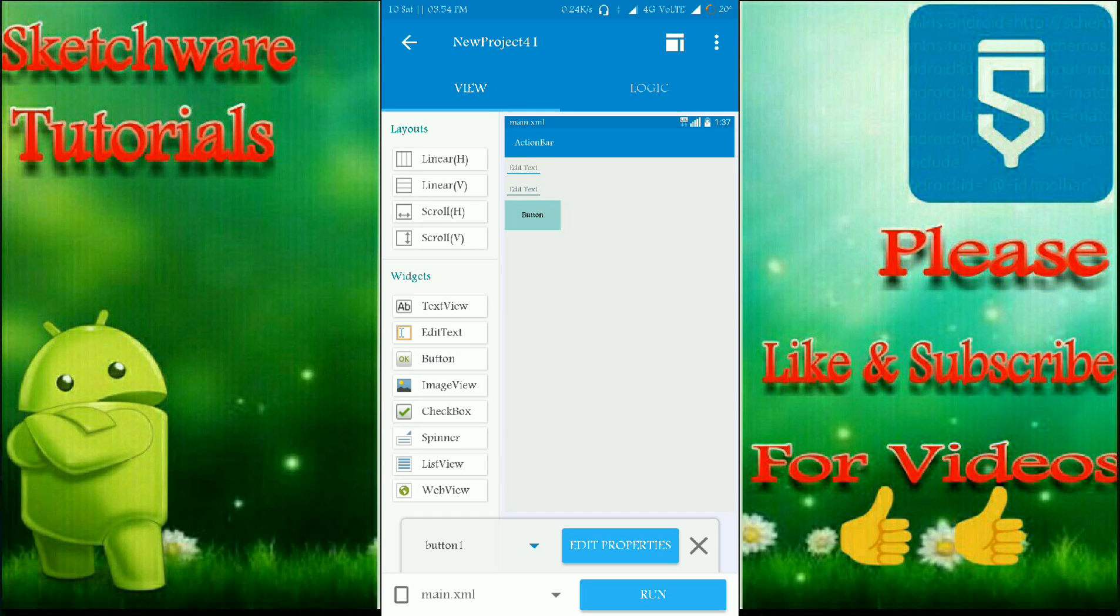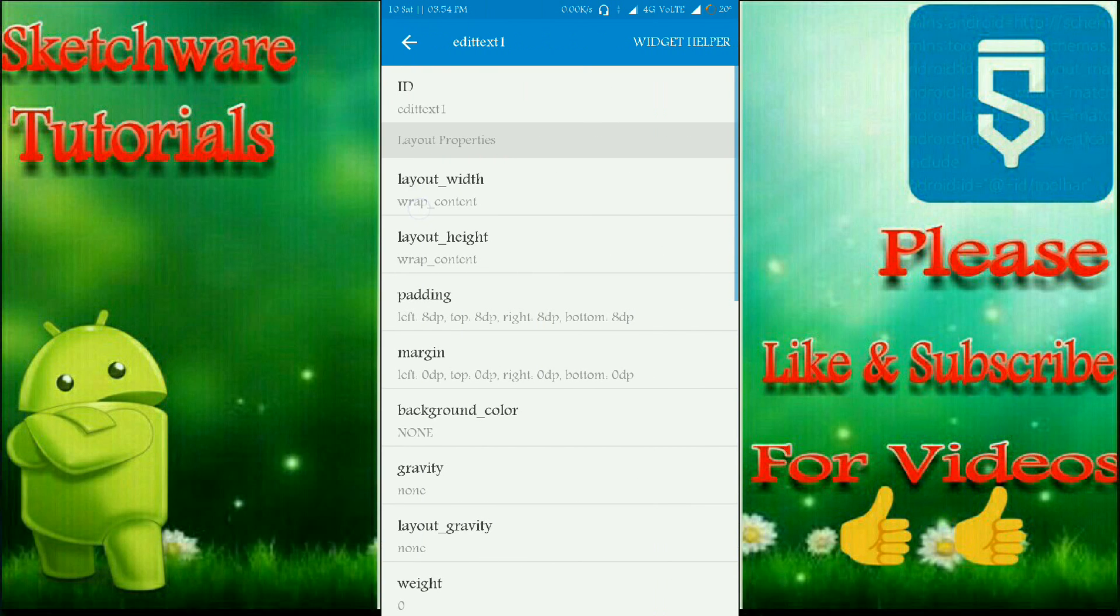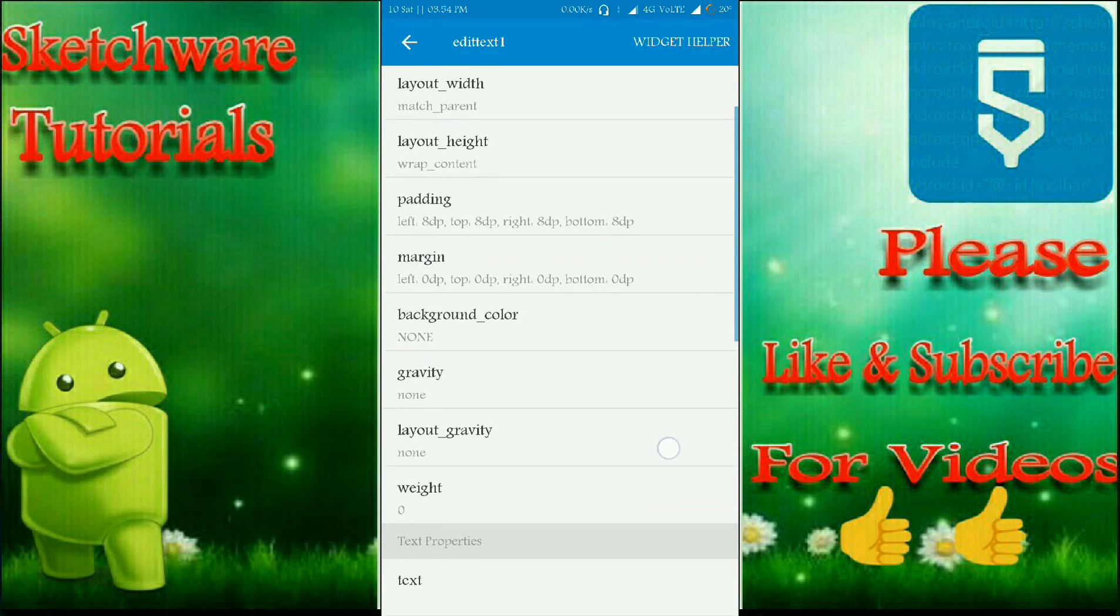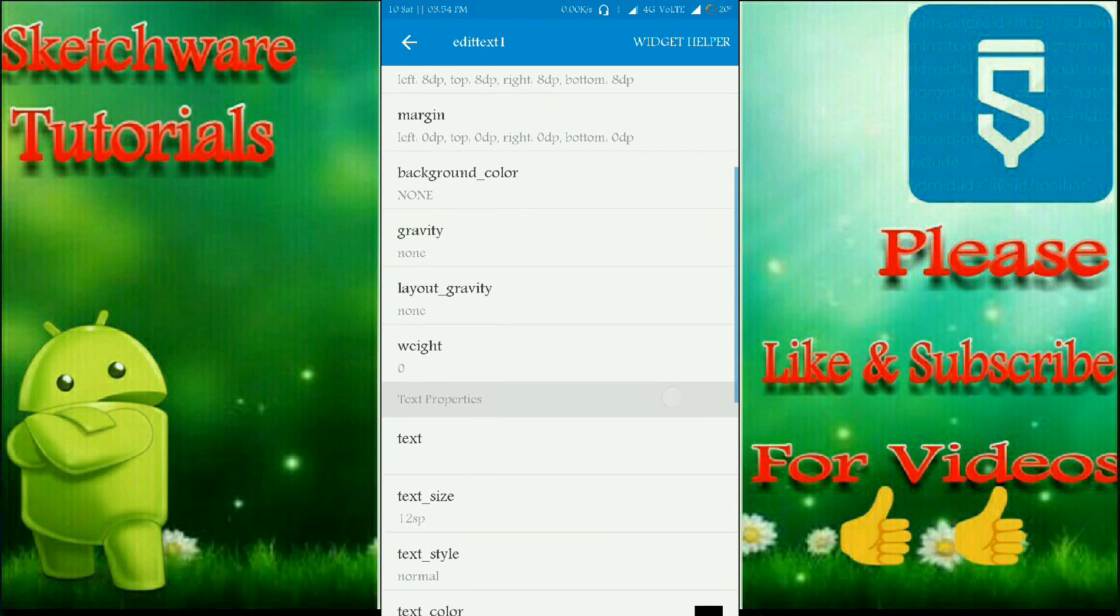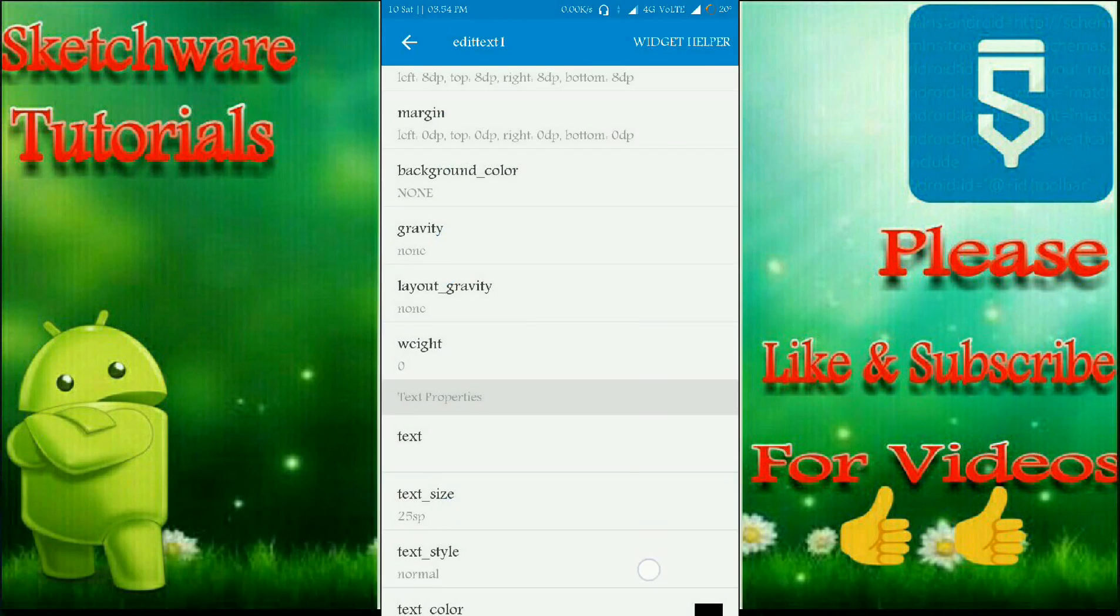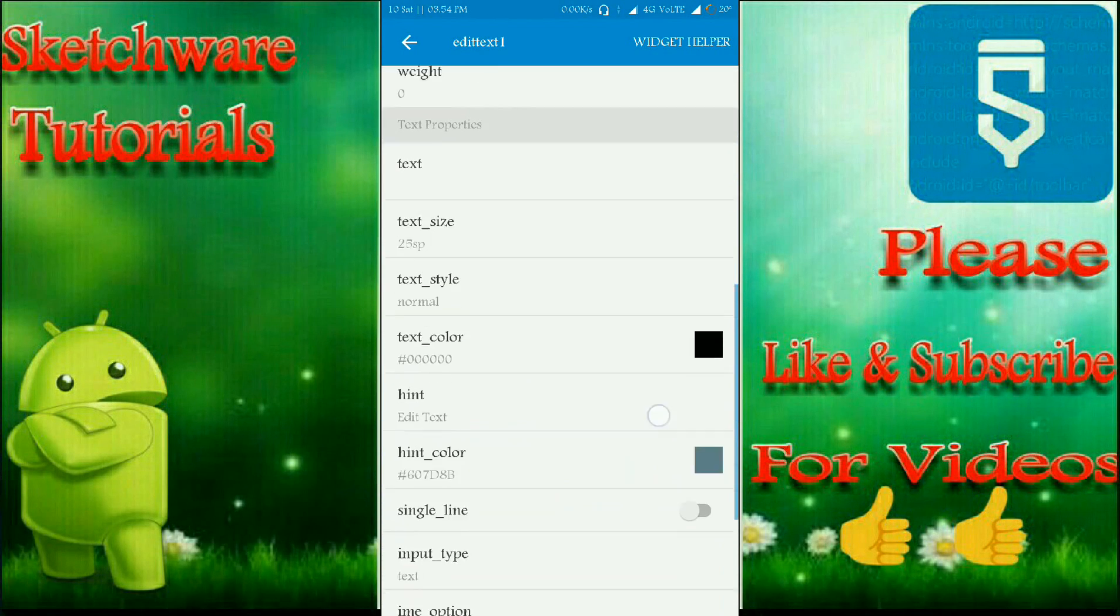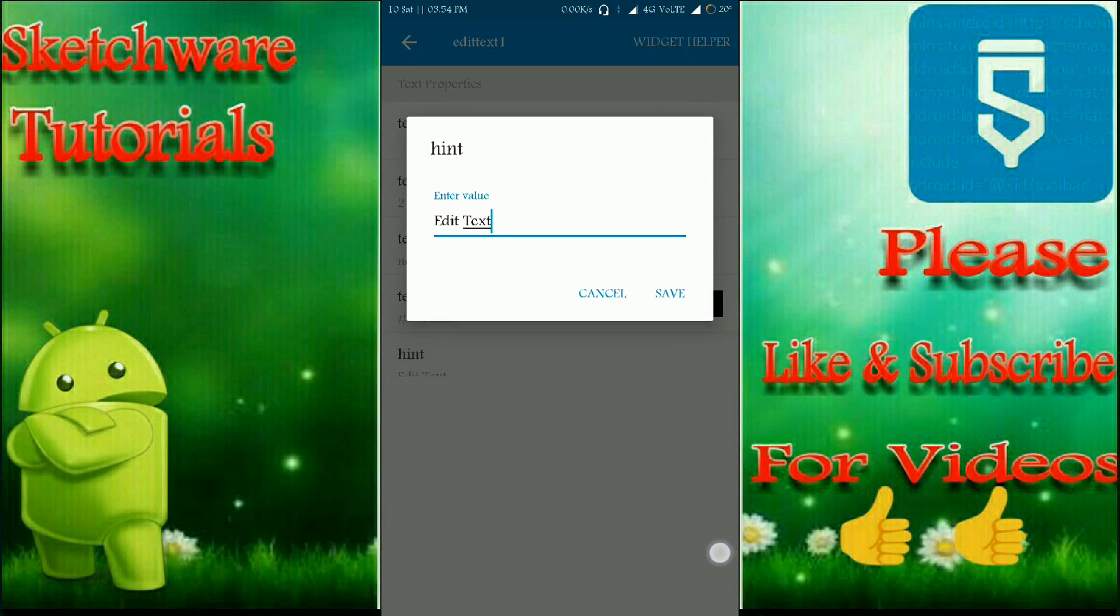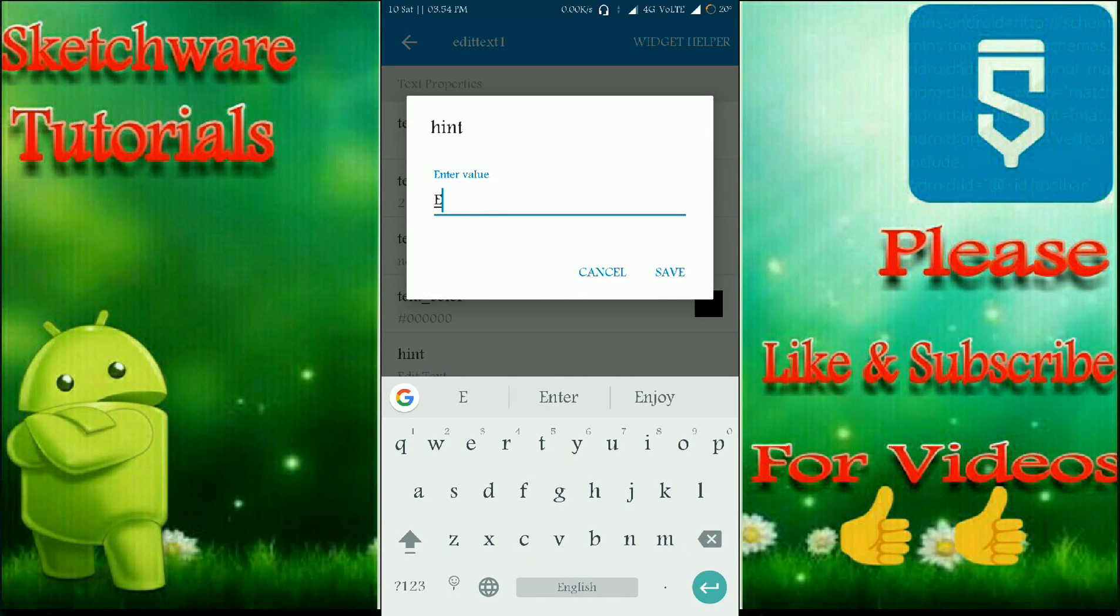Let me modify properties. Width to match parent and text size to 15 SP. And let me change the hint to enter contact number. That's it.